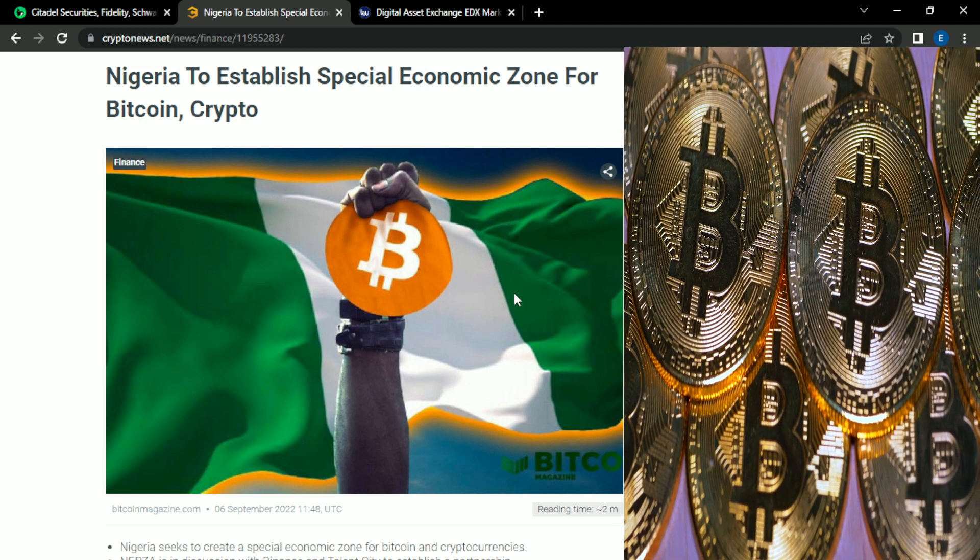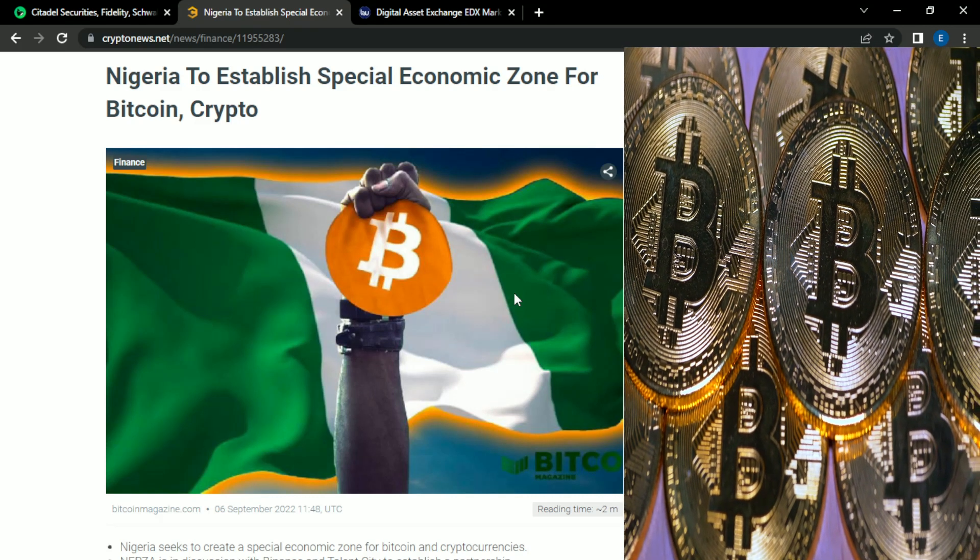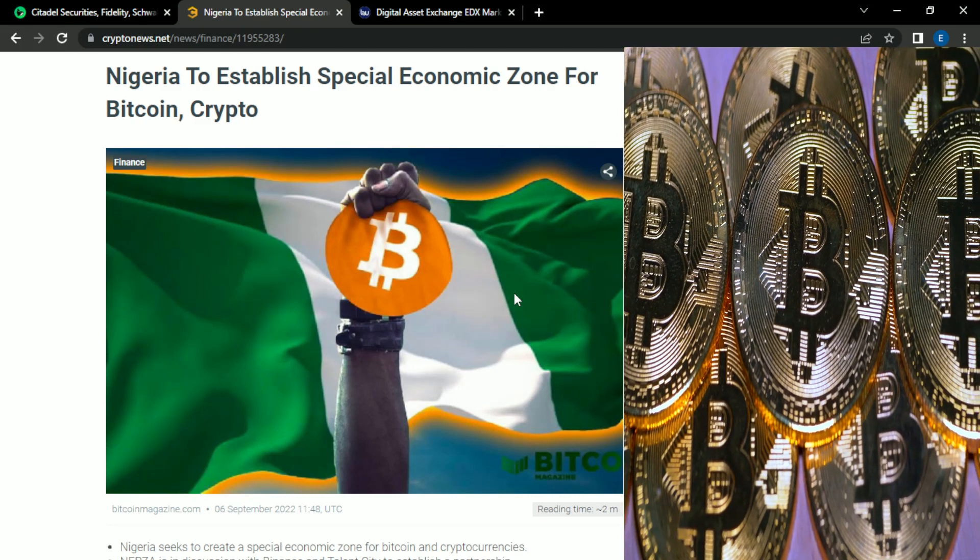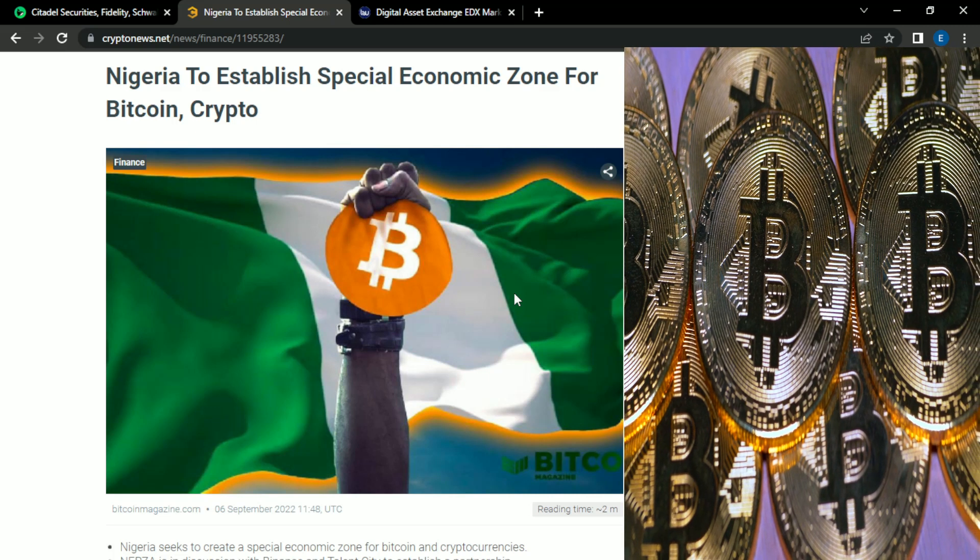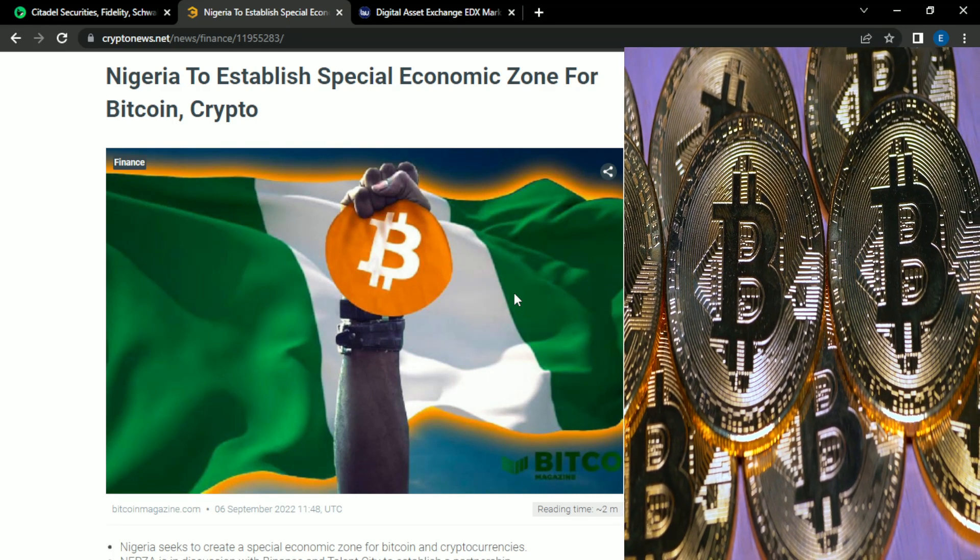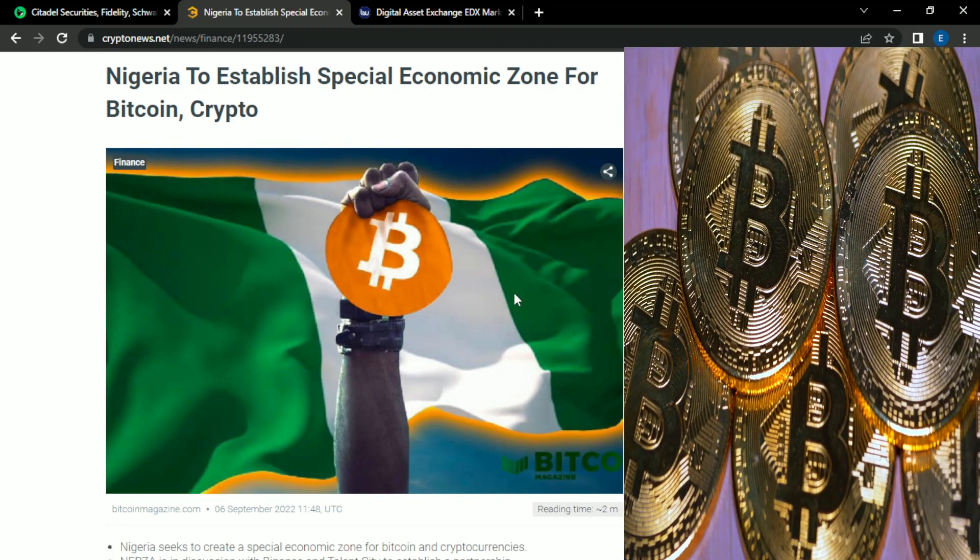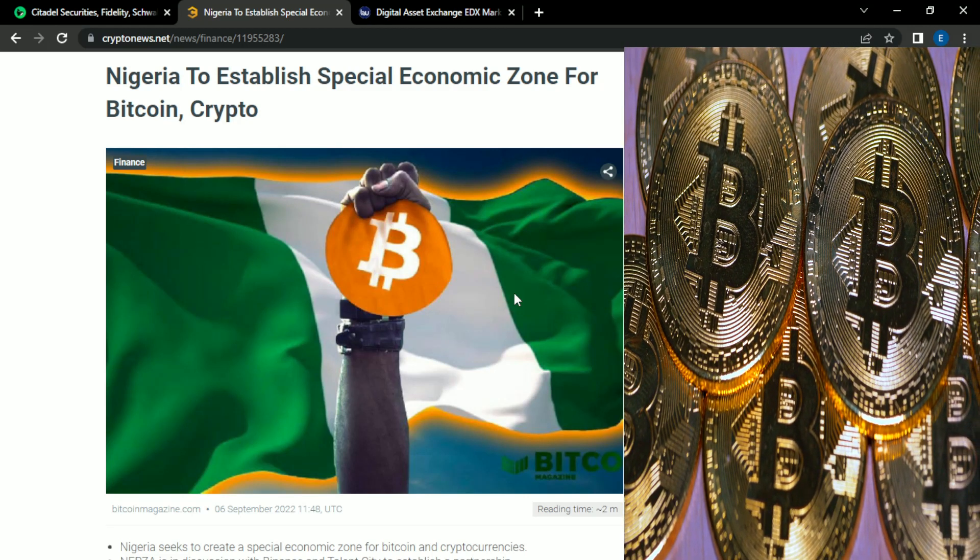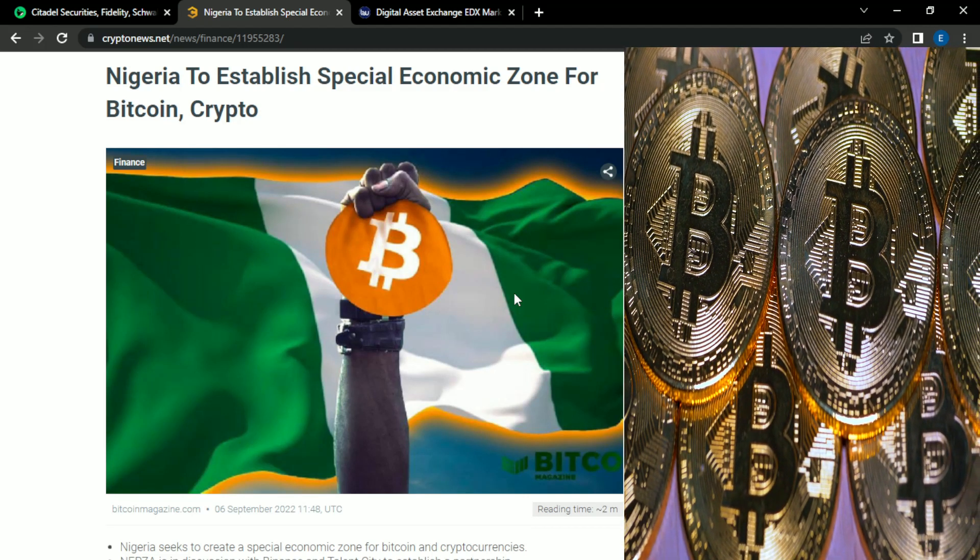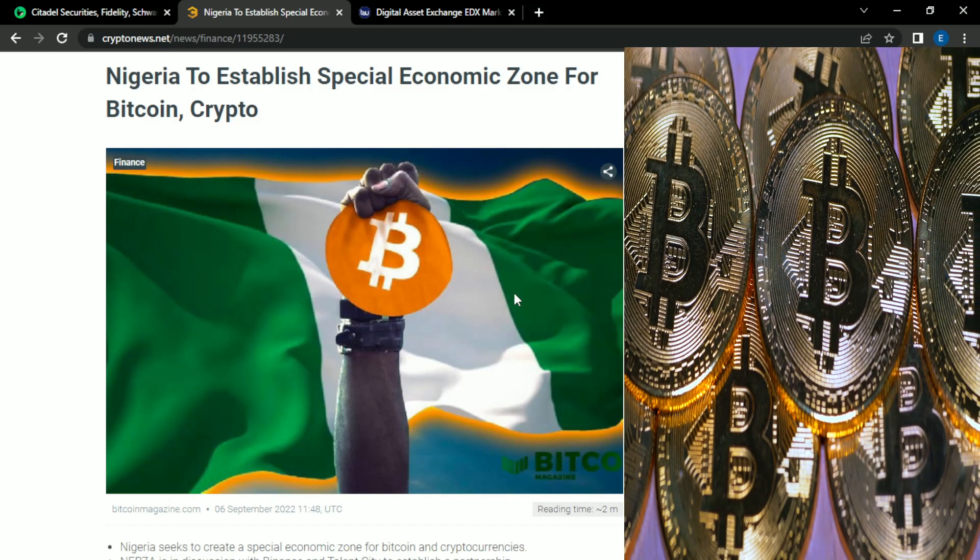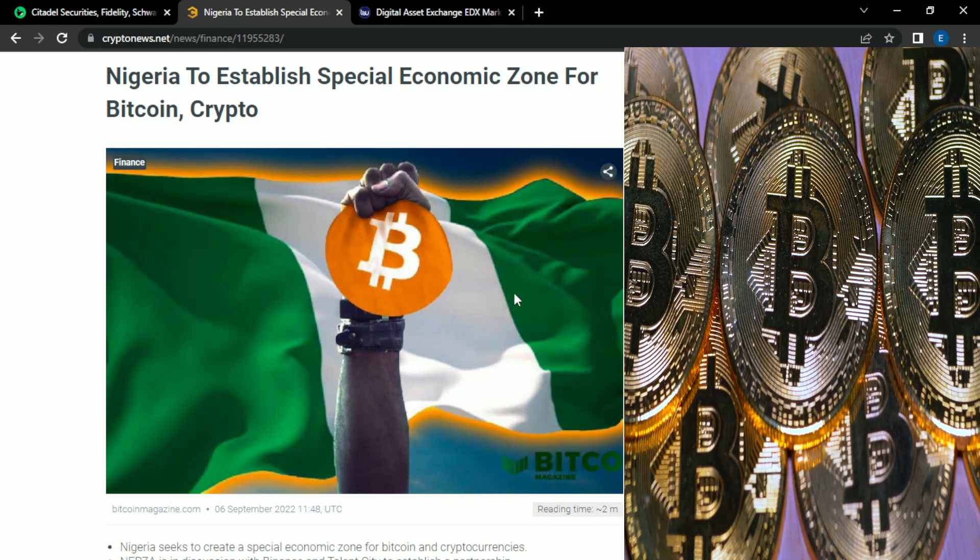Prospera is located in Honduras and they formed an autonomous city where Bitcoin is the legal tender. And what I'm excited about is it looks like this thinking is catching on and spreading. So today let's talk about what's going on in Nigeria.